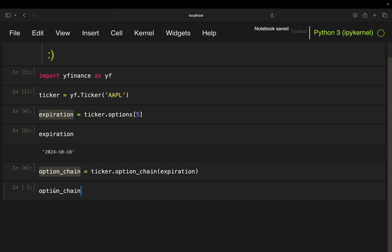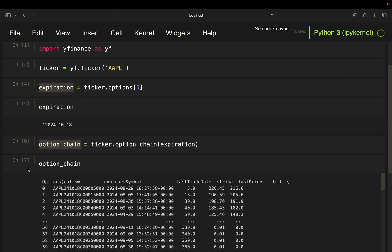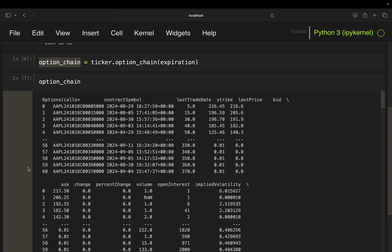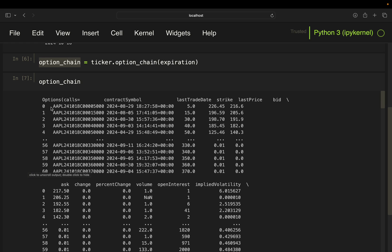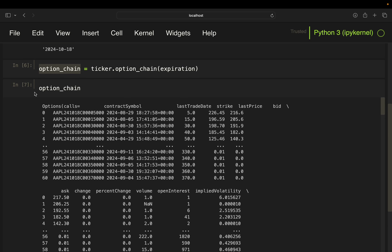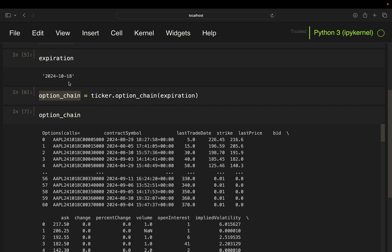So this is looking like this. So you see a lot of data containing all calls and all puts on the Apple stock for the expiration date, 18th of October.